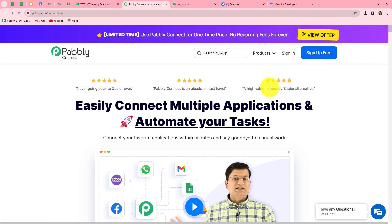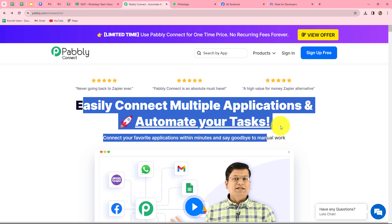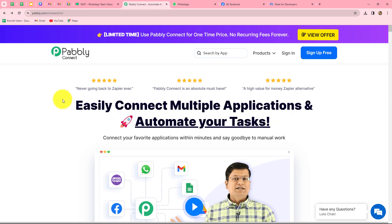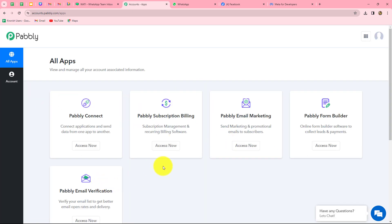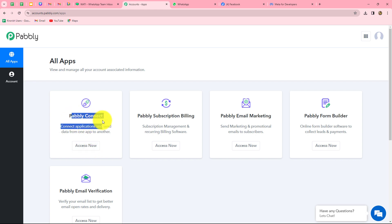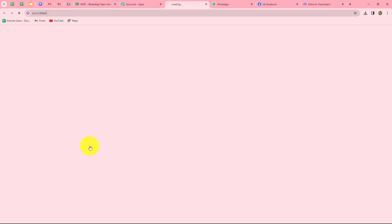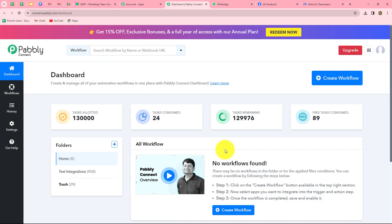When you create your account, you will get 100 free tasks every month to explore this software and test multiple automations. As an existing user, I'm directly clicking on sign in. This is the all apps section where we can find all the products offered by Pabbly. To create this automation, we are going to use Pabbly Connect, so let's click on access now. It has taken us towards the dashboard of Pabbly Connect.